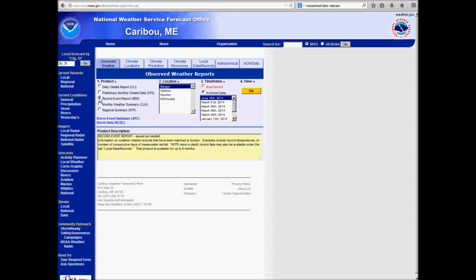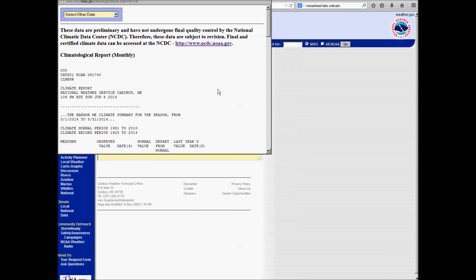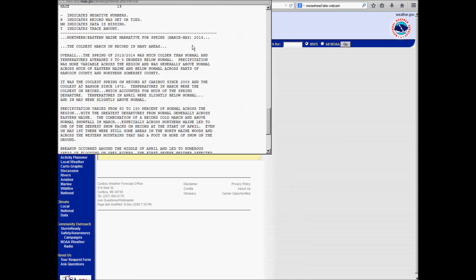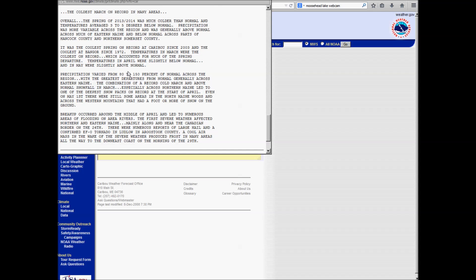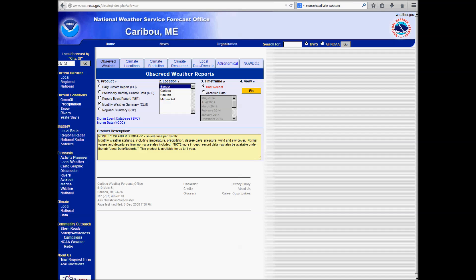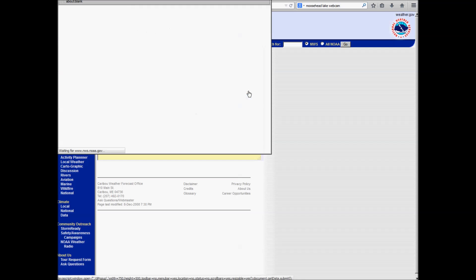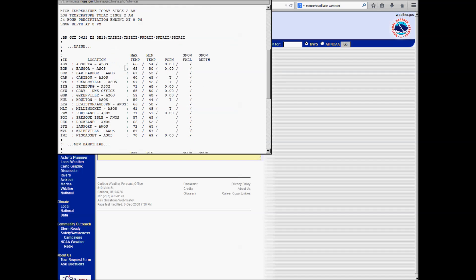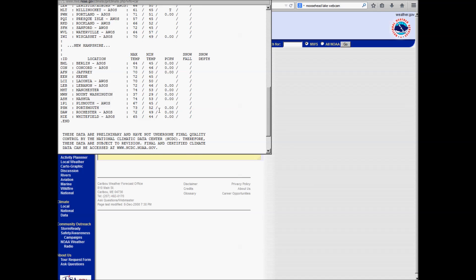You can see some record event reports, that's if there was a record high or low, and so you see not every day is listed here. You can look at the monthly weather summary, which is a narrative of what's happened over the past month. So you can see a narrative here for, this is actually a narrative for spring of 2014. Coldest March on record for many areas, and it goes on with a summary of what happened throughout the spring. You can look at a regional summary for Maine. Let's look at the most recent one. There you can see the highs and lows throughout the region, and the temperature, I mean, and the precipitations. So here's some various sites in Maine for yesterday, and into this morning in New Hampshire.